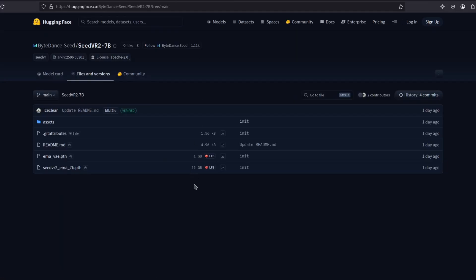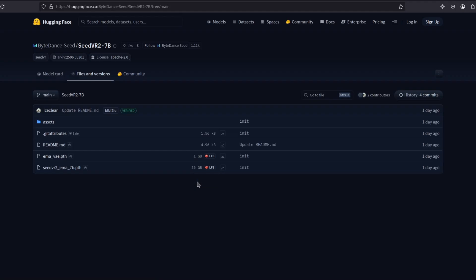Here's the bad news. For now, at least the 7 billion model, it's 33 gigabytes. So you're going to need a lot of VRAM to run this.